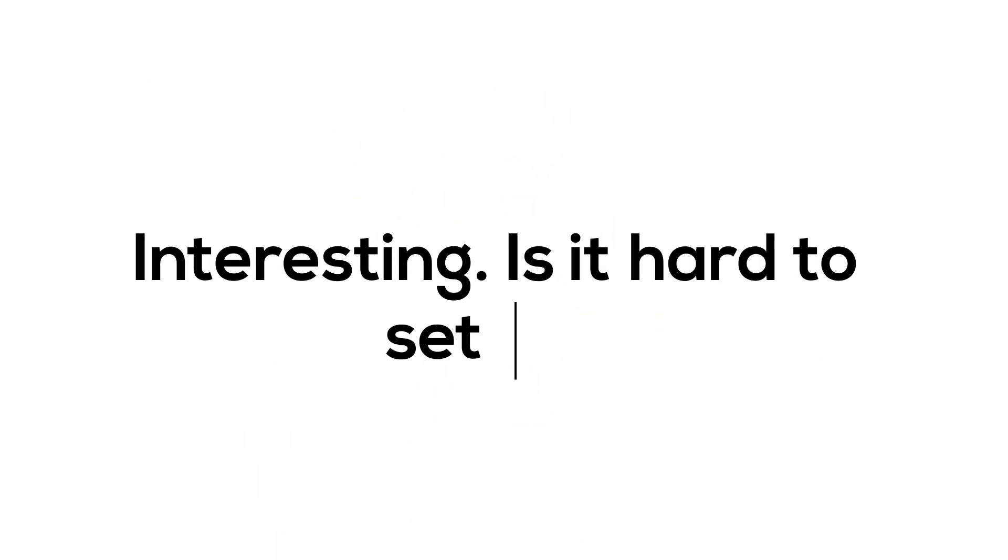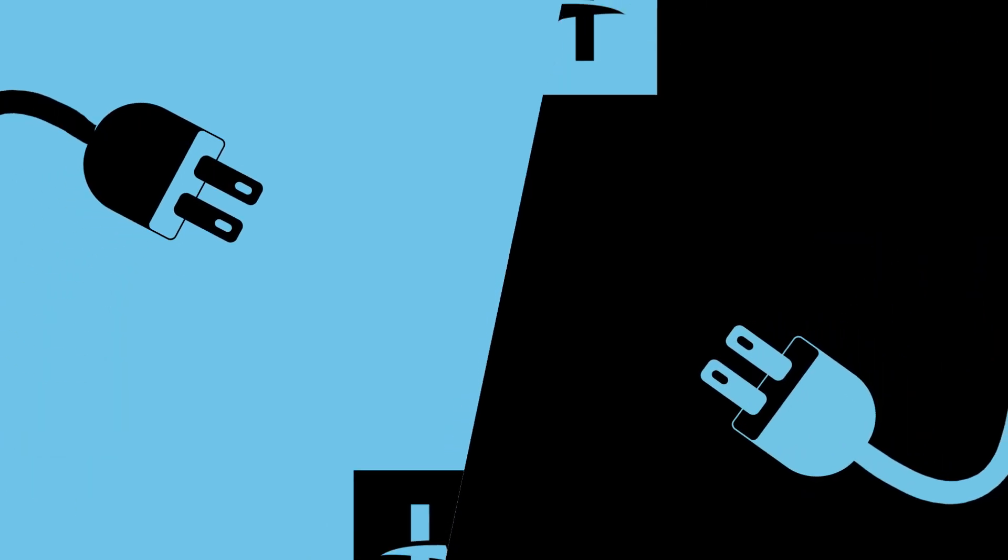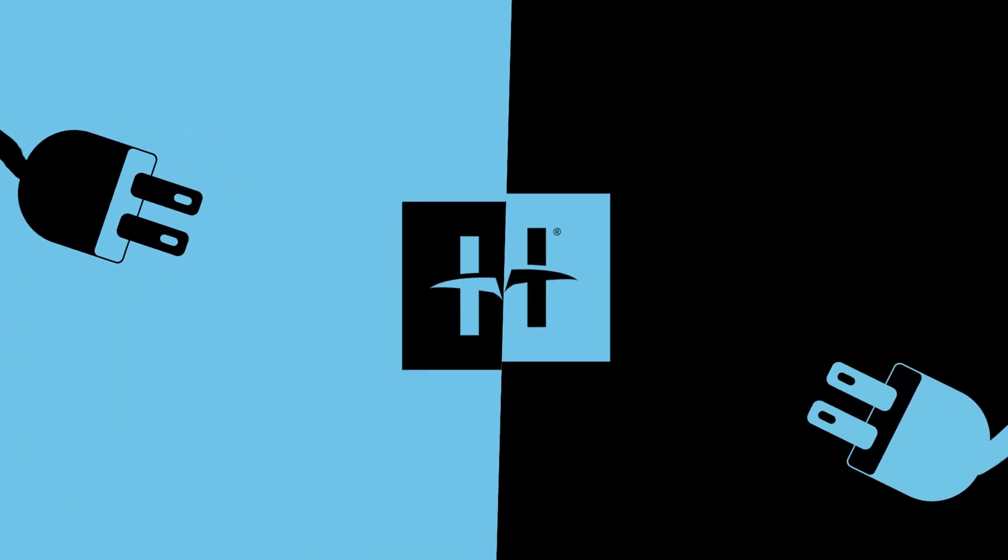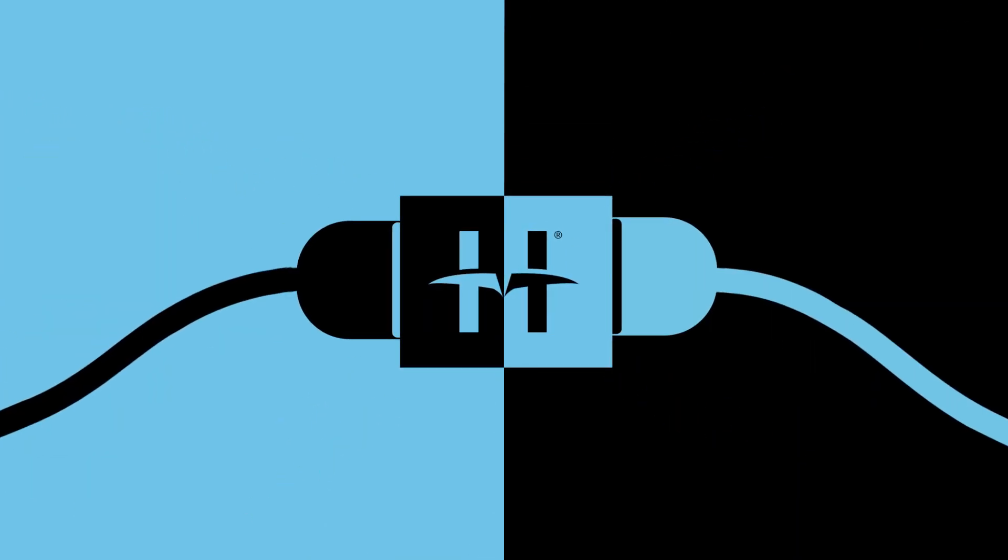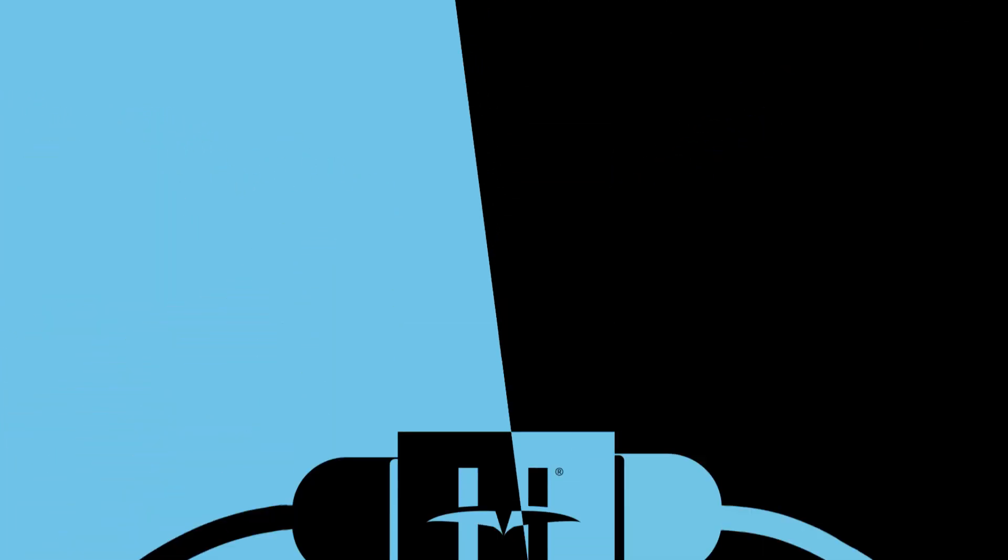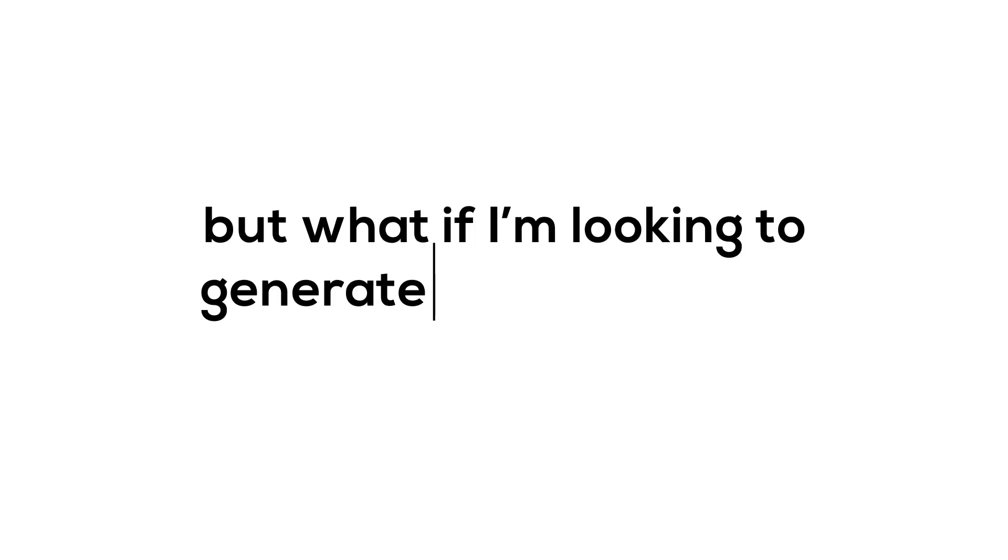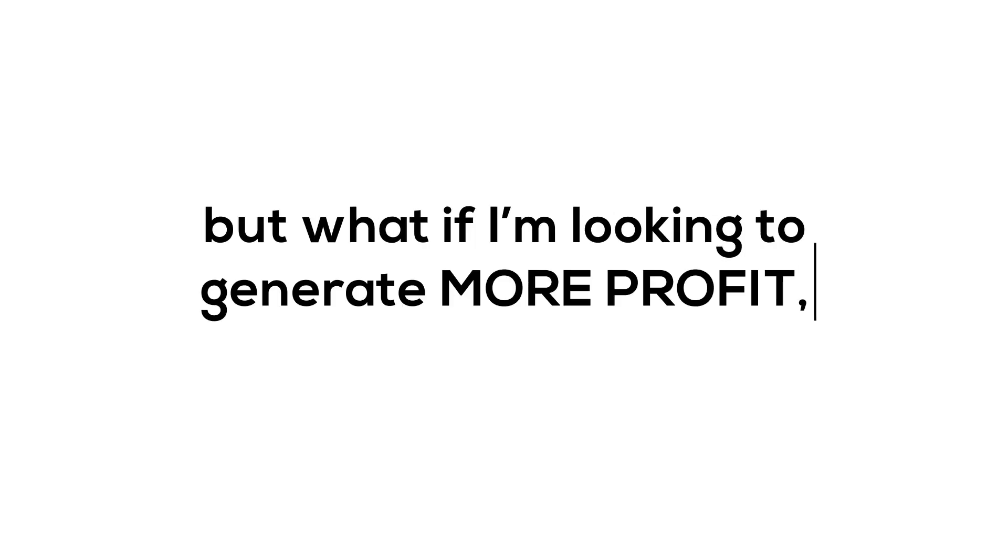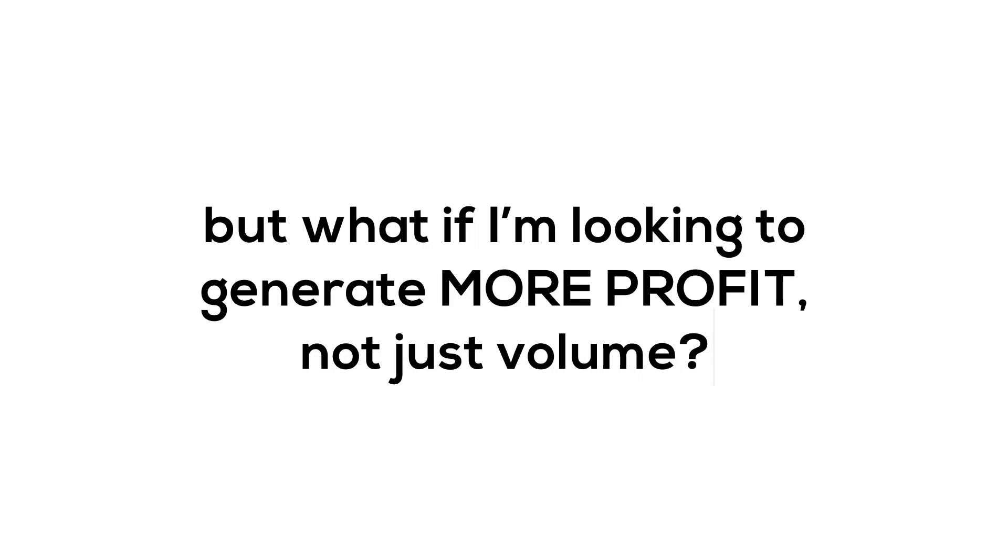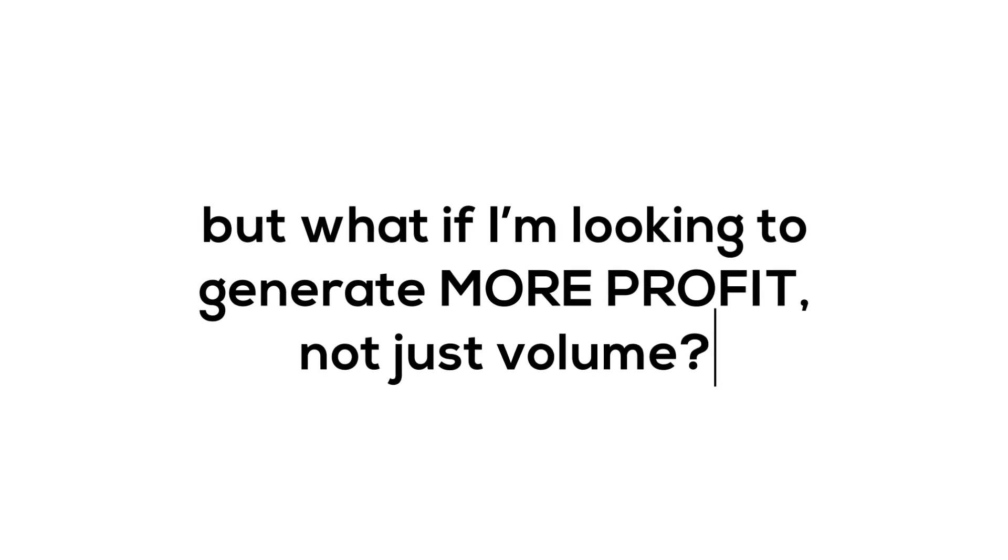We've got the tools to get you integrated quickly, and then you can start getting more business. The great thing about selling online is that it's going to tap into more profit, not just volume.